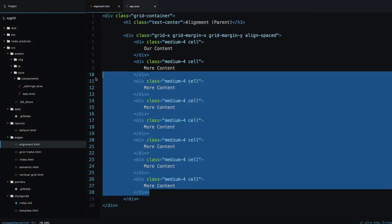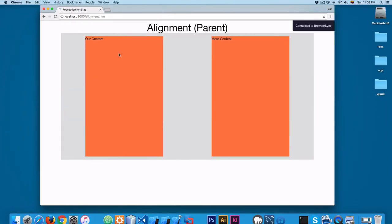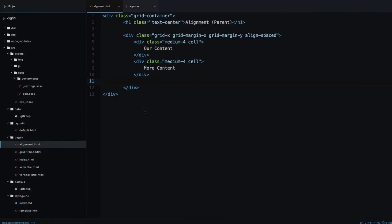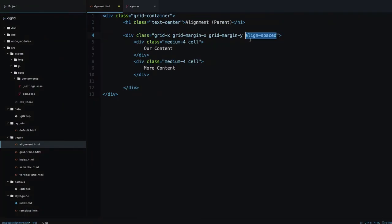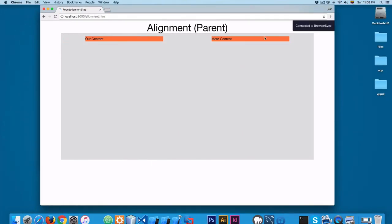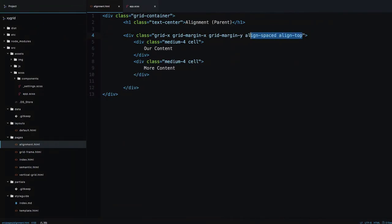Let's remove the extra cells and keep just two. By default they stretch to fill the height. You can add align-top and now you can see they align to the top of the container. You can apply align-top to the grid-x and create any kind of design — there's no need to be limited with flexbox.